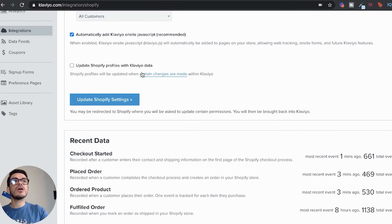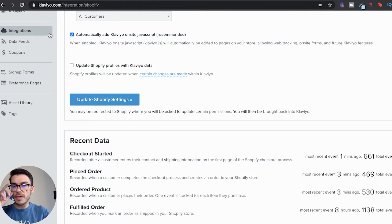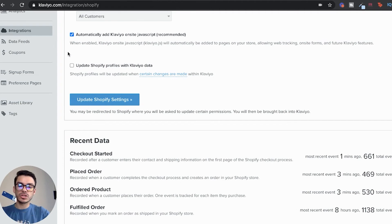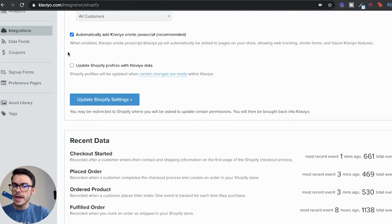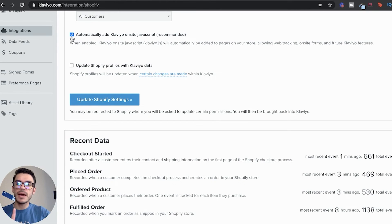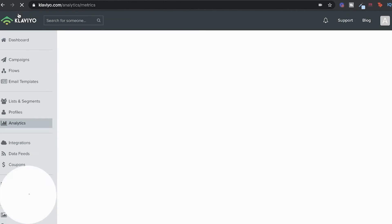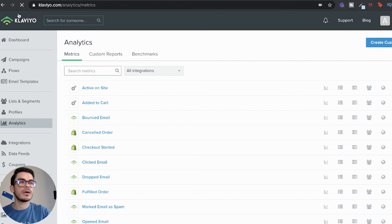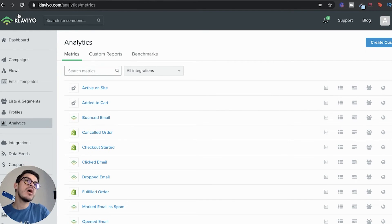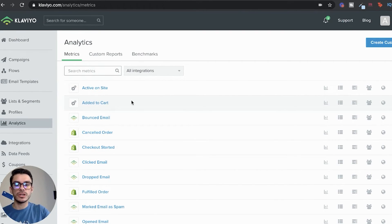The one thing that you will have to do is you'll have to go to your integrations right over here, press view settings on Shopify, and then you're going to be landed on this page. What you will have to do is make it so that it automatically adds Klaviyo onsite JavaScript. That will give you the bulk of the analytics that you need. The last one that you'll need is an add to cart snippet. I'll include a blog down below by Klaviyo that will show you exactly how to get this add to cart function. Once you have that, all of your tracking will be set up properly.